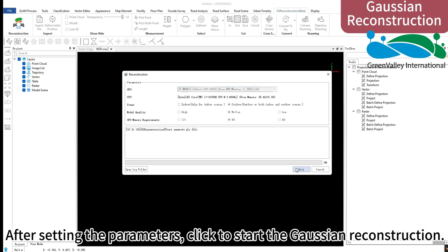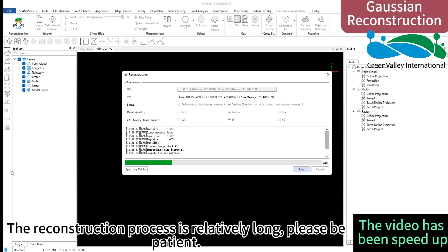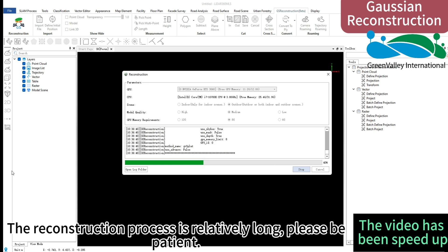After setting the parameters, click to start the Gaussian reconstruction. The reconstruction process is relatively long, please be patient.